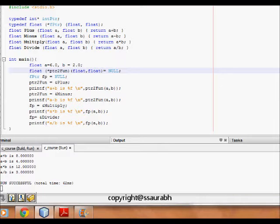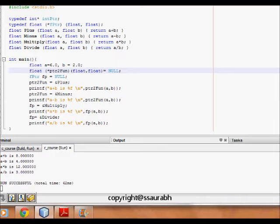What we do is that let's say we have a scenario where we can call a function which has the same declaration - it returns the same variable type, it takes the same arguments, same number of arguments and same type of arguments.